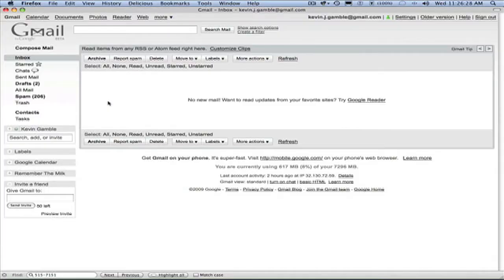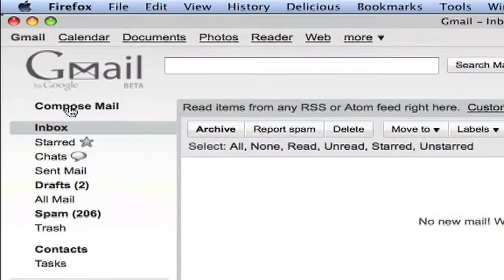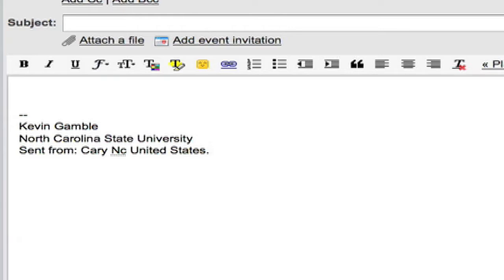The way this works is you go to compose a new message, it looks at the IP address of the network you're coming from and automatically adds that information to your signature.